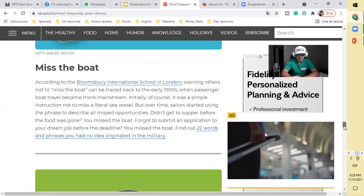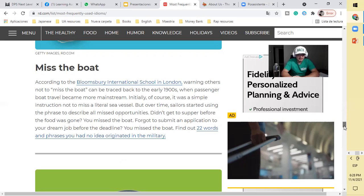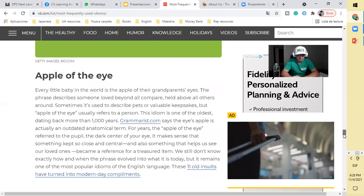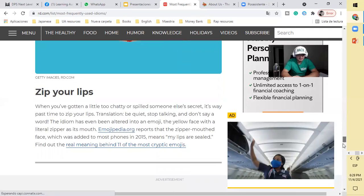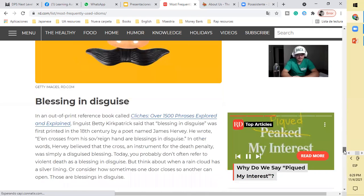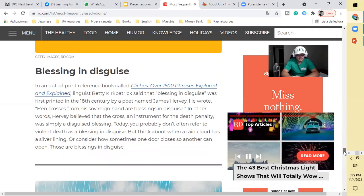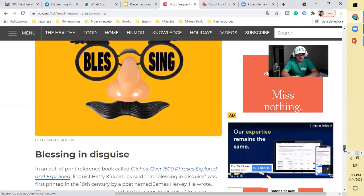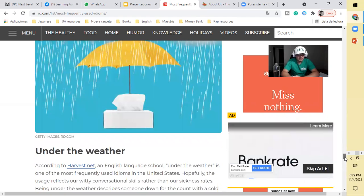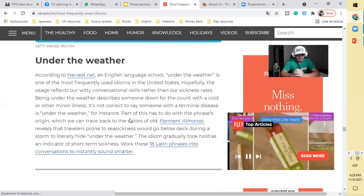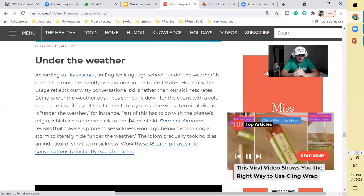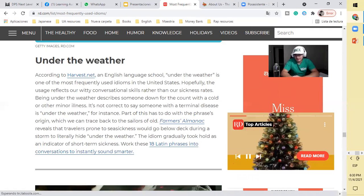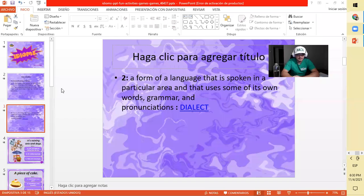Missing the boat. According to Bloomsbury International School in London, warning others not to miss the boat can be traced back to the early 1900s when passenger boat travel became more mainstream. You dream you up before the deadline, you miss the boat. It's missing a deadline or losing a chance. Apple of the eye, a storm of short-term sickness. Under the weather means I have been a little sick lately.